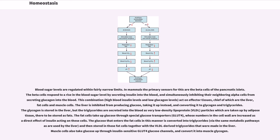The glycogen is stored in the liver, but the triglycerides are secreted into the blood as very low-density lipoprotein (VLDL) particles which are taken up by adipose tissue, there to be stored as fats. The fat cells take up glucose through special glucose transporters, GLUT4, whose numbers in the cell wall are increased as a direct effect of insulin acting on these cells. The glucose that enters the fat cells is converted into triglycerides via the same metabolic pathways as are used by the liver, and then stored in those fat cells together with the VLDL-derived triglycerides made in the liver. Muscle cells also take glucose up through insulin-sensitive GLUT4 glucose channels, and convert it into muscle glycogen.